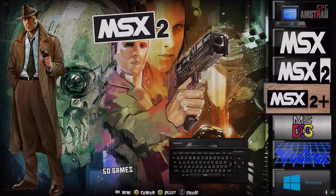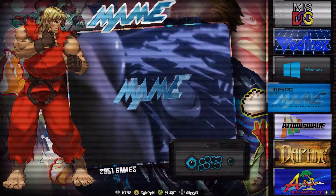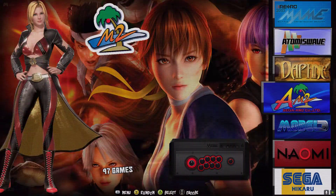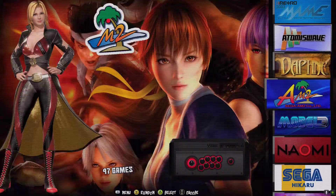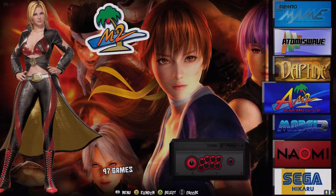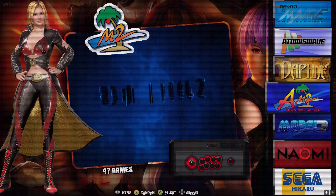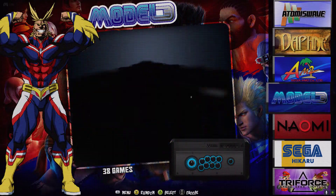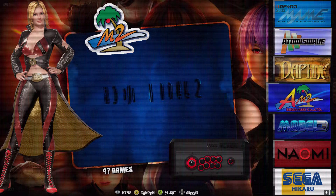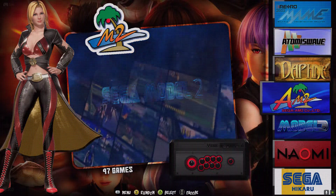Then we go into arcade systems — MAME, Atomus Wave, Daphne, Model 2, Model 3. These two weren't even next to each other before, which I find really strange — it's literally the same name, one has a two and one has a three.